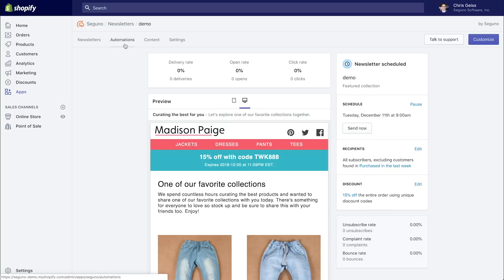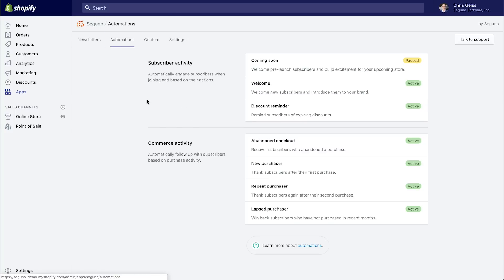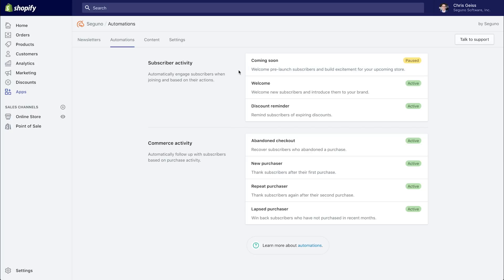Let's jump over to automations. Now automations are automated touch points that are triggered based on customer behavior or commerce activity. So we have a handful of these in our library, pre-built automated touch points. We have a coming soon, which is for welcoming your pre-launch subscribers. So if you are just building out your store and you have the coming soon page up, you still want to be collecting emails and driving traffic to get those subscribers. And you should be sending them a welcome message as soon as they subscribe.